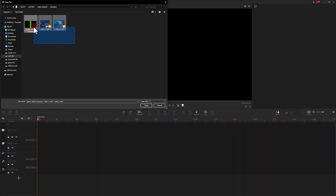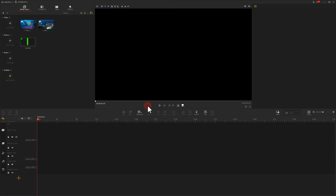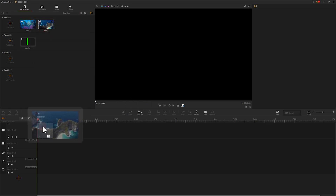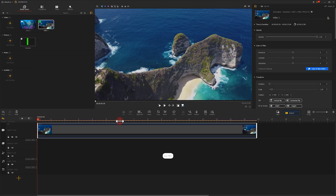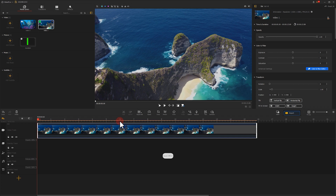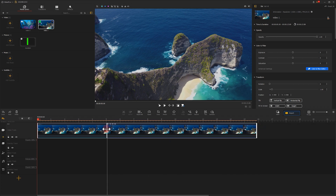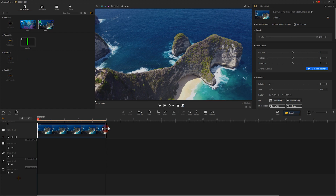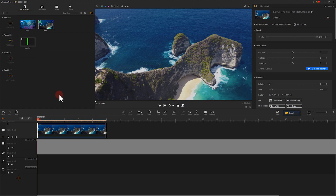First, we input all the files we need into the video editor. Then we add video number one onto the video track and adjust its duration.